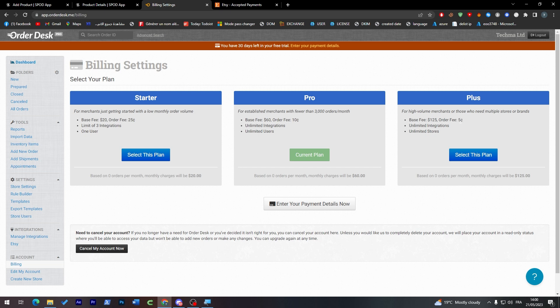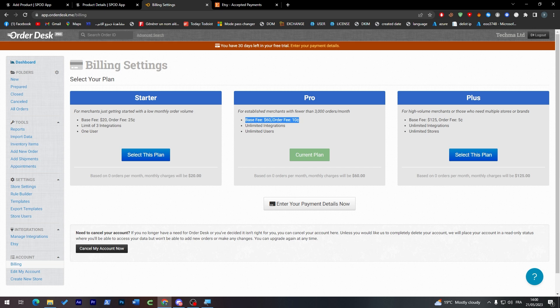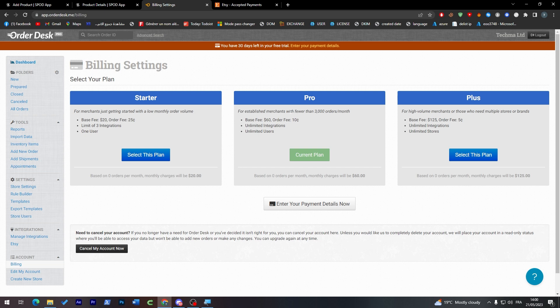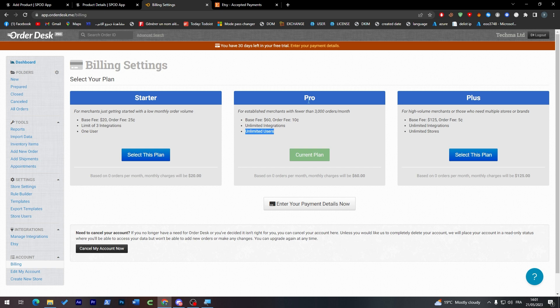So they are going to take a percentage of your orders and they are going to take a monthly fee from you. So for me now I have the current plan which is the Pro plan. I will have up to 3,000 orders per month, unlimited integrations, and unlimited users, which is actually the best plan for you as a new upcoming seller.